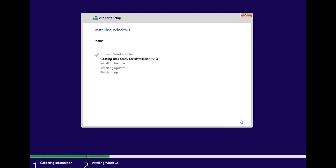Now wait for Windows to be installed. Here it is.